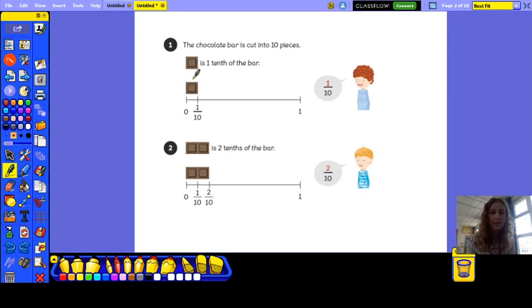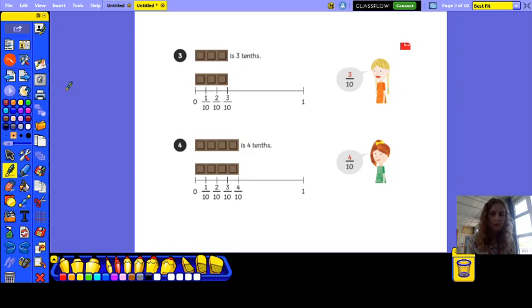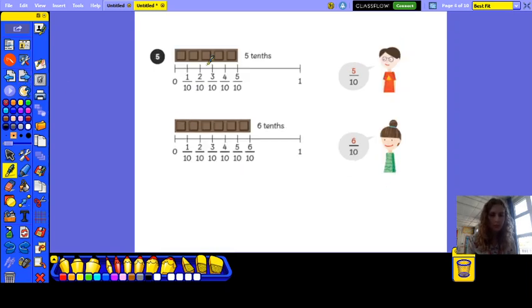So this is one tenth of the chocolate bar. And if we put the next bit next to it, that would be two tenths of the chocolate bar. Then if we put the third piece of chocolate, that would be three tenths. The fourth piece would be four tenths, and five would be five tenths of the chocolate bar.